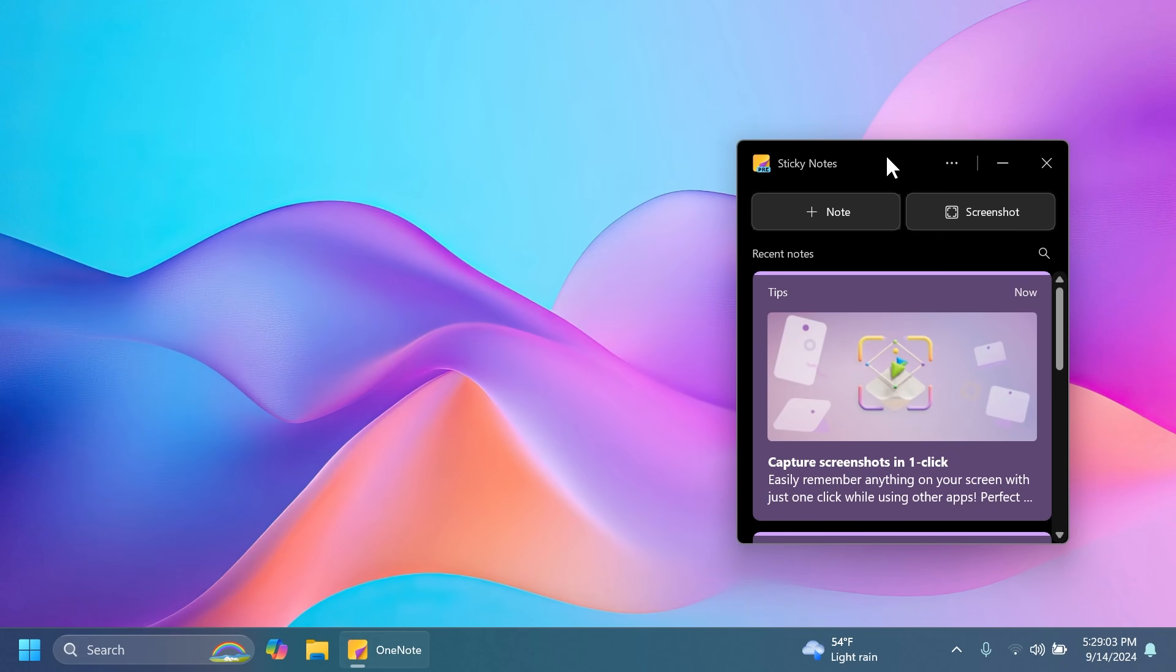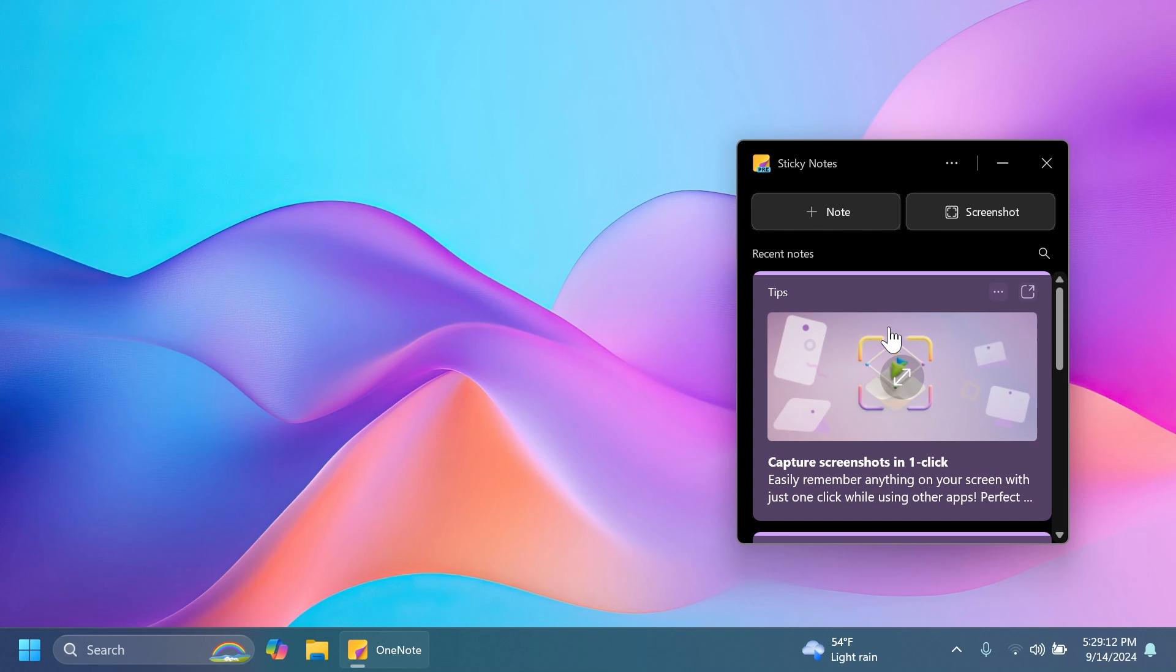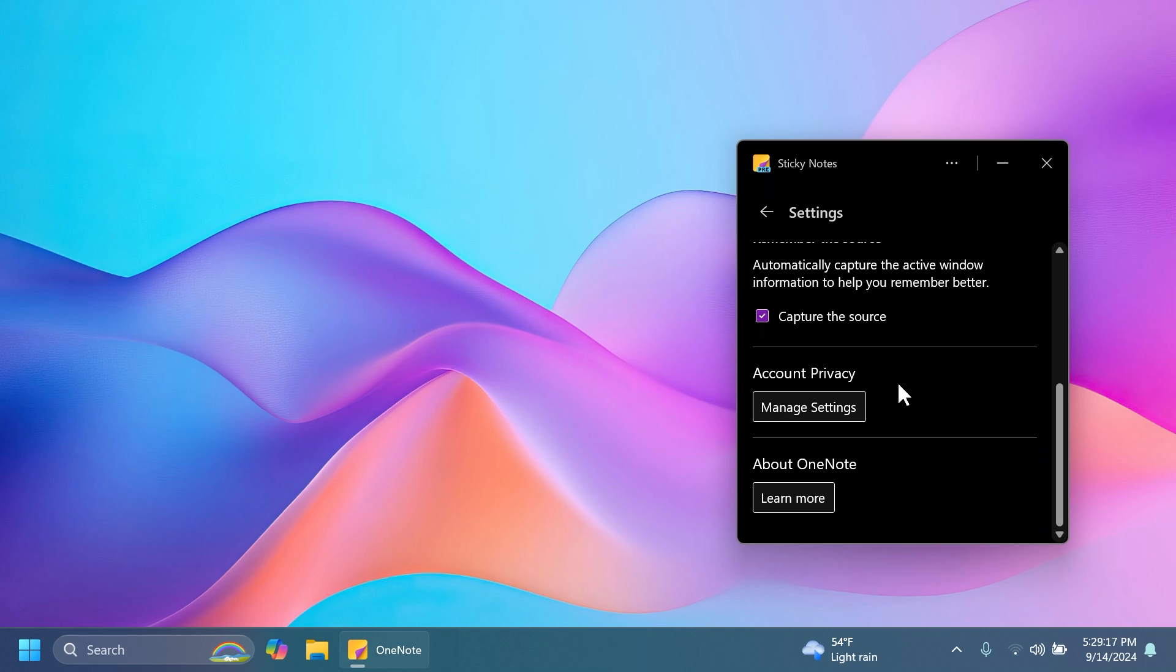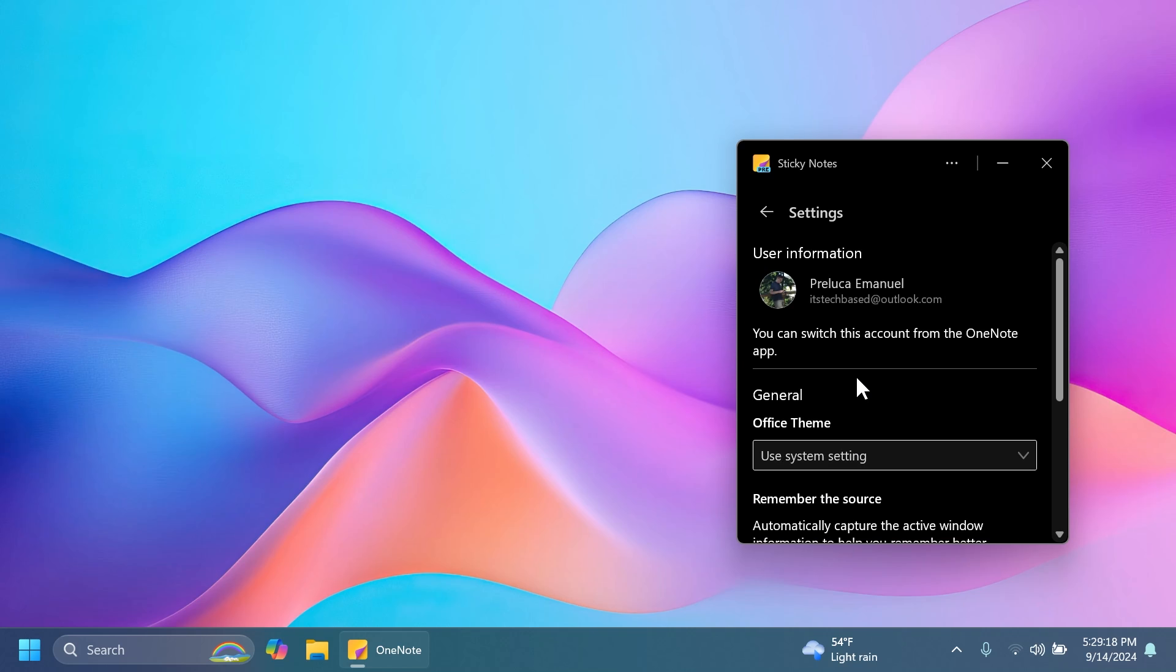What you're going to notice is that it has a new design that matches the Windows 11 design principles with rounded corners and here you can see the recent notes in the center. You have last note and also screenshot. You also have some additional settings which you can access so I think that is pretty good.